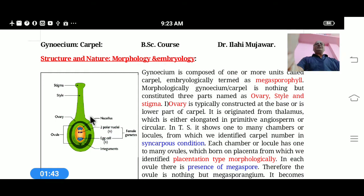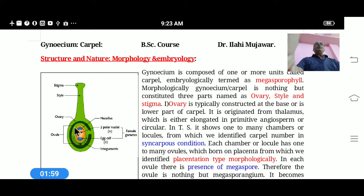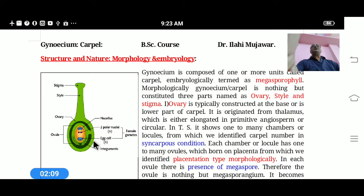The third basal part is called the Ovary. It is typically constricted at the base and originates from the thalamus or receptacle, either on the elongated part or the circular part. In transverse section (TS), it shows the ovules inside it.